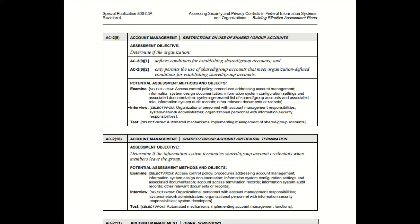It also tells you who to interview: administrators, personnel with information security responsibilities, people with account management responsibilities such as approvers. Then it gives a suggestion on how to test — test any automated mechanisms implementing management of shared or group accounts. This is a very key tool.